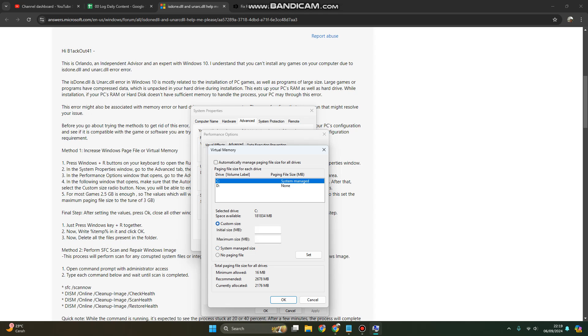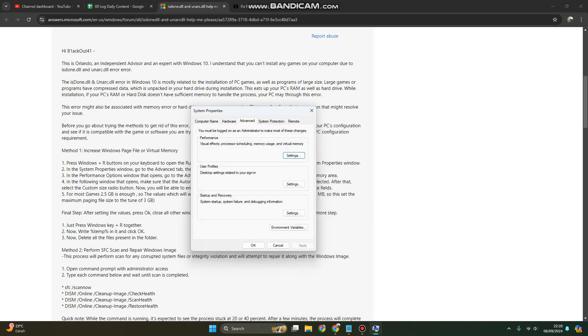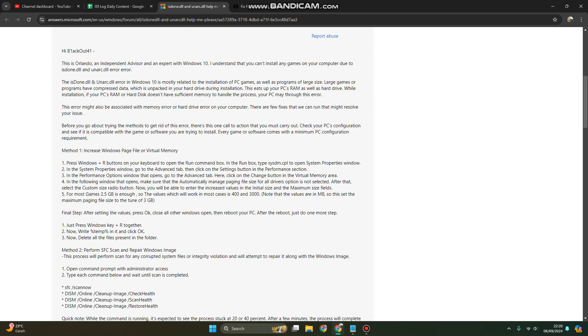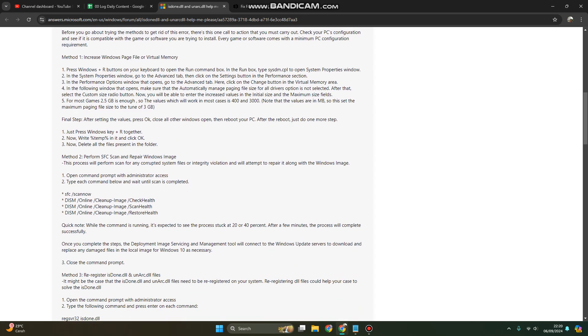You can search on the internet for how to set the initial size and maximum size in detail. Next, restart or reboot your PC.